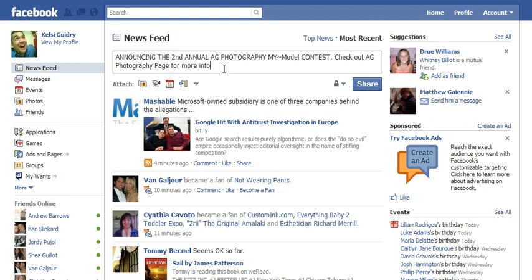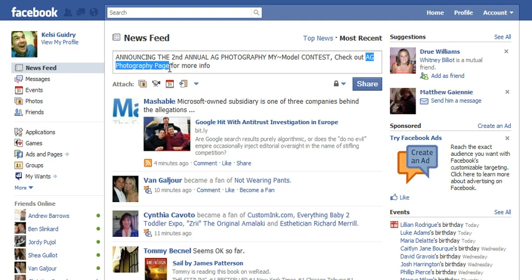Which is very good — she tried to let people in her fan base know about not only her contest but her fan page. A simple little thing she could have done instead of putting 'AG Photography page' is use the at symbol. The at symbol allows you to tag either a person or a fan page — I think it even allows you to tag groups in your status update.